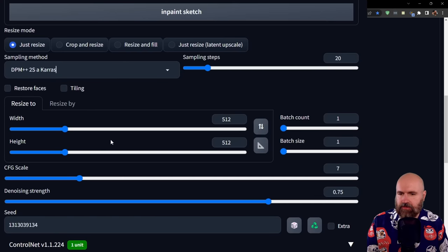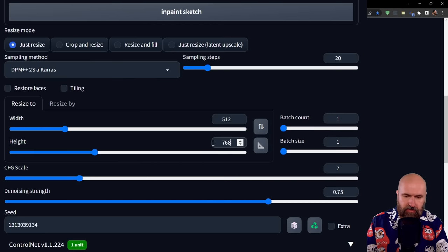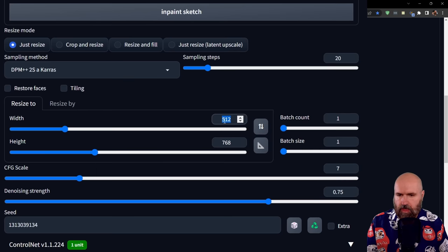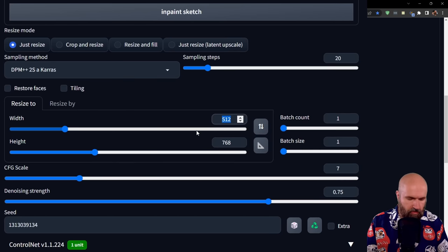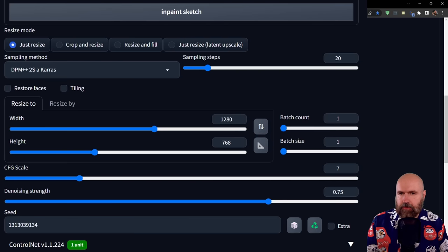For the resize, set the resolution you want. Here I'm using 768 for the height as before, but I want a bigger width of 1280 pixels.